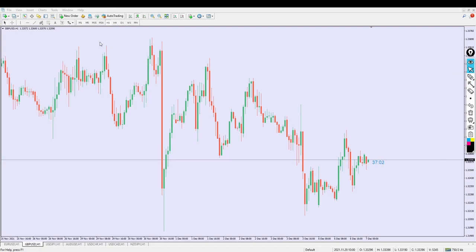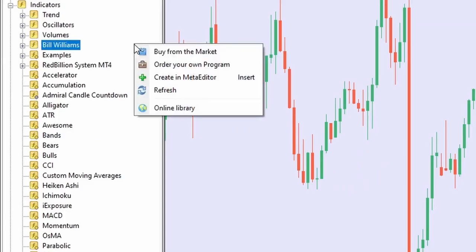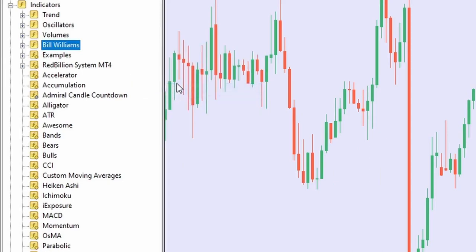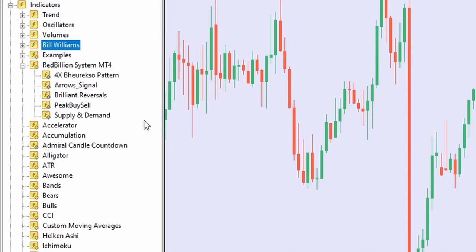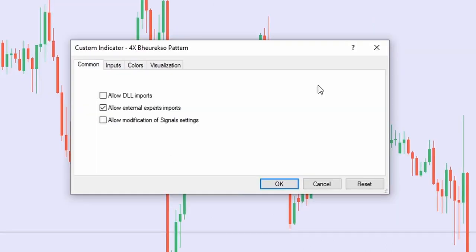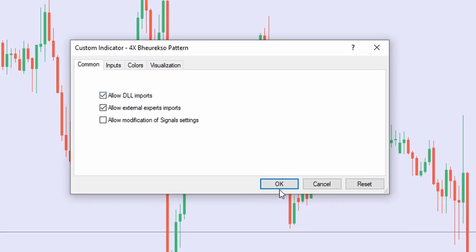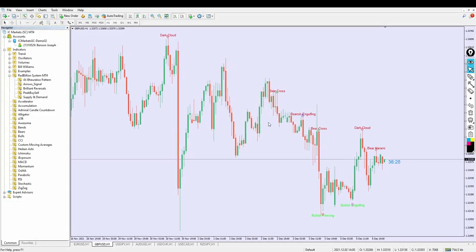Now that installation is done and we've set the time frame, go to the Navigator, click on it, then click inside the Navigator window and hit 'Refresh.' You can now see the Red Billion folder. Click the plus button to reveal the indicators. The first one is a candlestick pattern indicator — drag it and drop it inside the chart. Click 'Allow DLL Imports' — that's very important — then click OK. You can see it shows patterns like dark cloud, bear cross, bearish engulfing, bullish engulfing, and more.